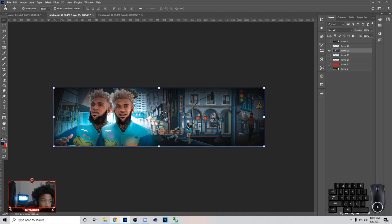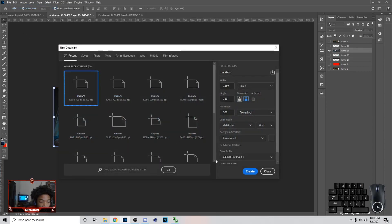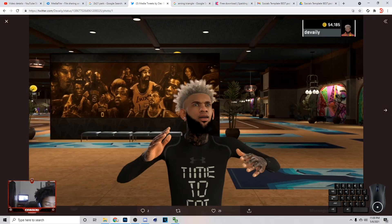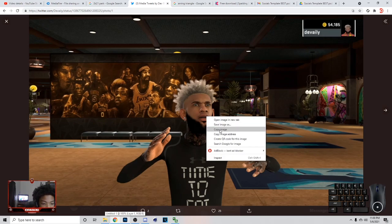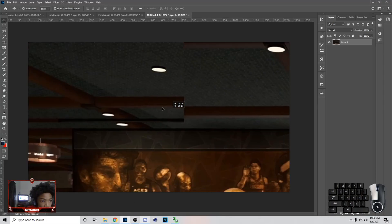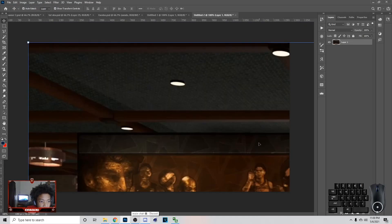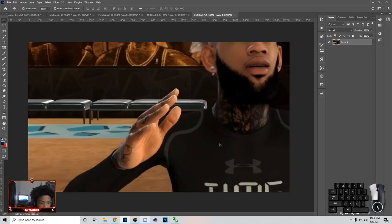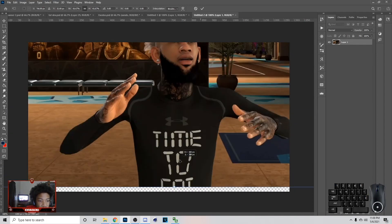In this video I'm basically gonna be showing y'all how to cut out a 2K MyPlayer and make the lighting look good on the character. To get the MyPlayer image, if somebody sent it to you on Twitter, just right-click and copy the image. Then go into Photoshop and hit Ctrl+V. Here are my settings for the canvas — just create it and go from there.